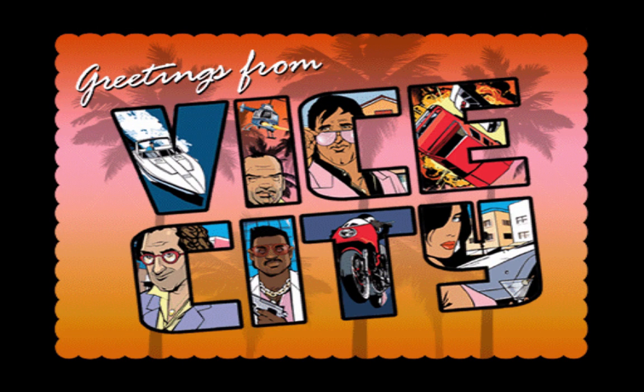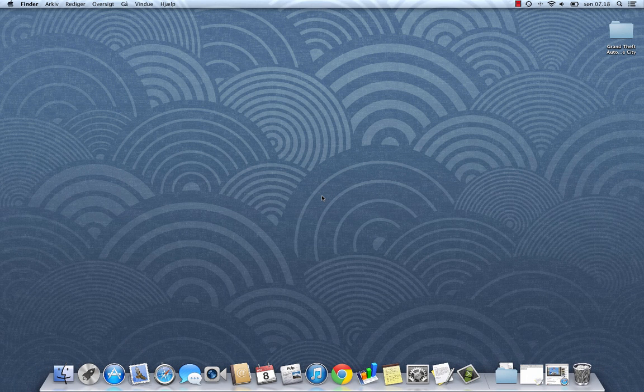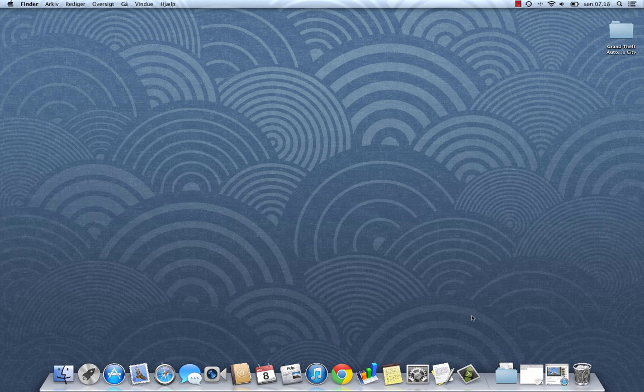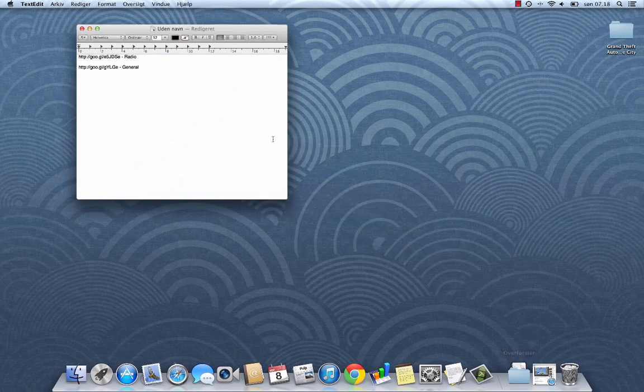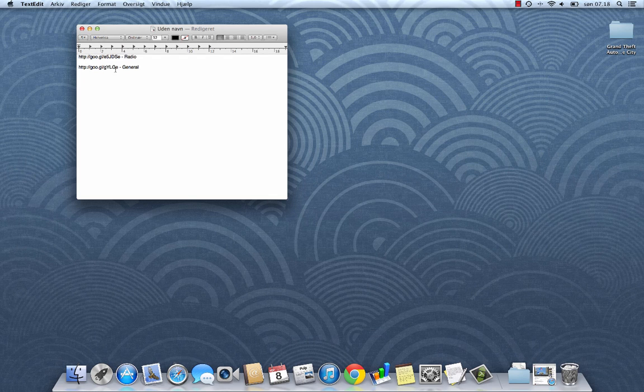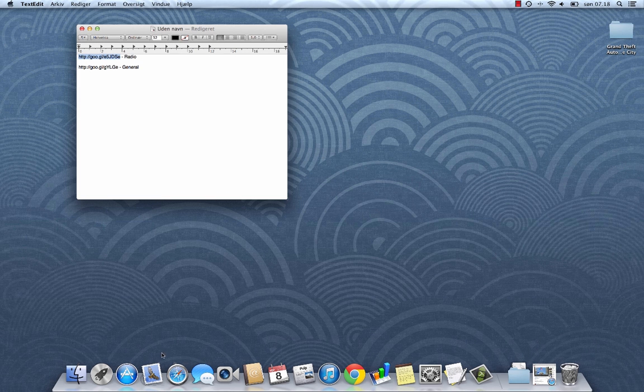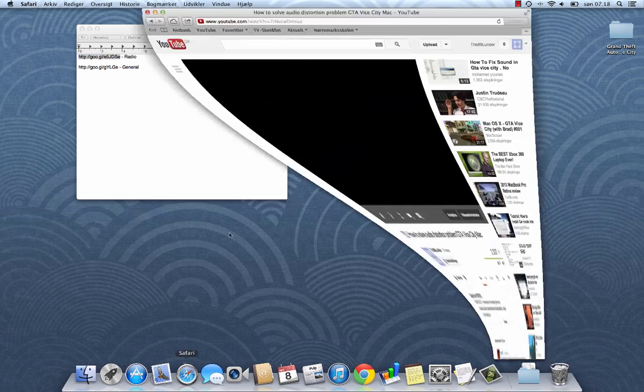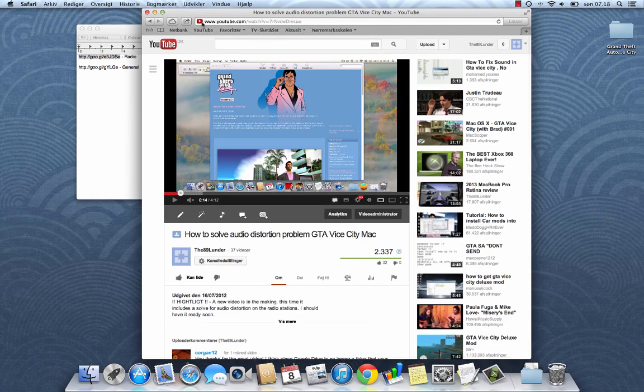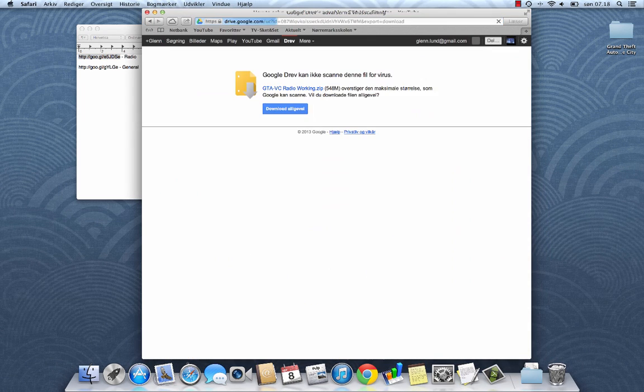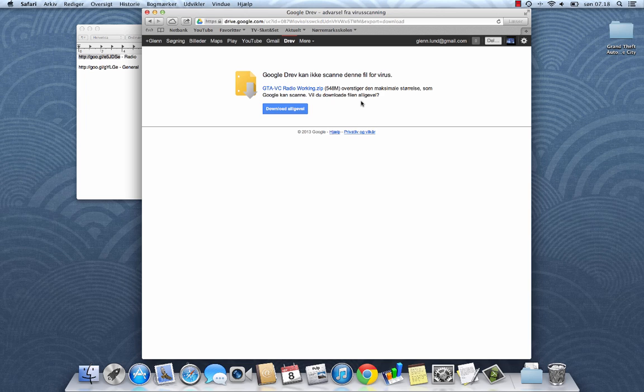As before for those of you who watched my previous video, I have prepared some Google downloads for you. And let's just get those downloaded. They are pretty large ZIP files, so I've decided to keep them in two ZIP files. And if you're only experiencing one of the problems, you can just download one file.